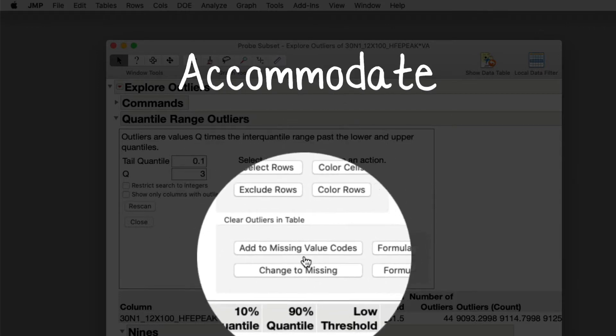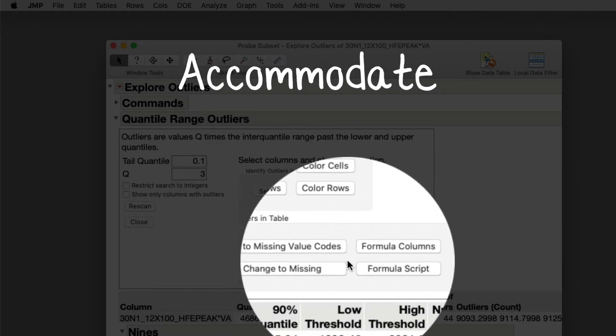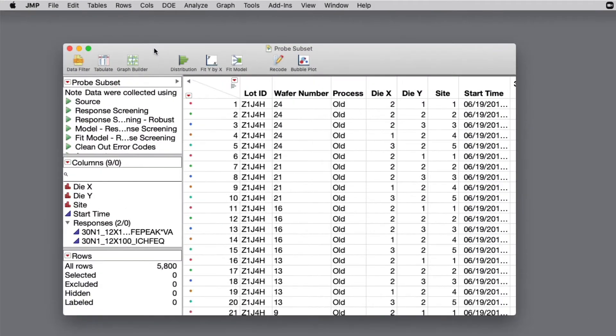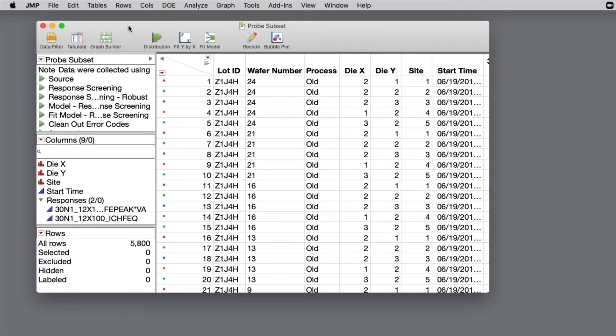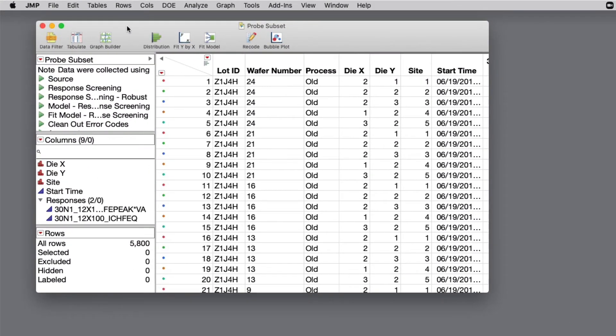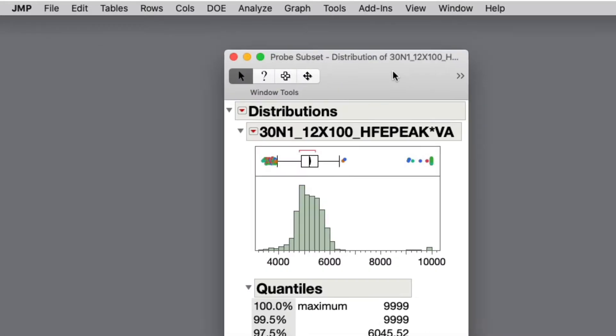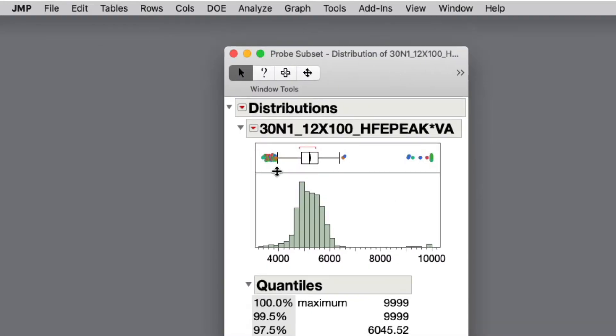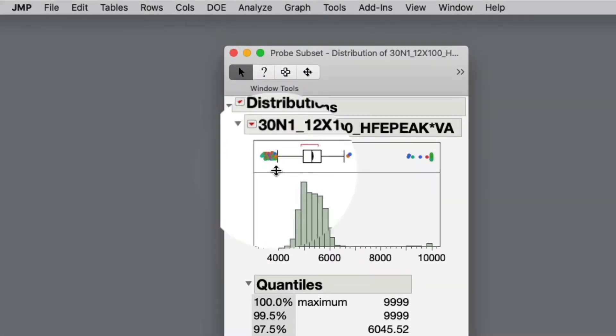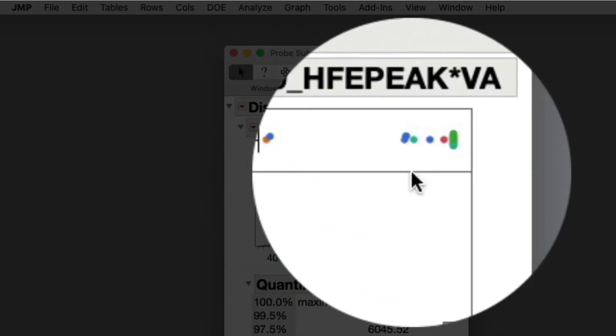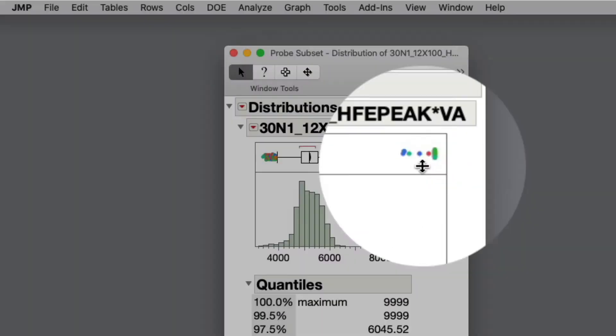With a subset of the probe sample data set, I'll first analyze with a distribution of one of the columns I suspect has outliers. I can identify visually in this distribution, I have some outliers on the low side and some on the high side.